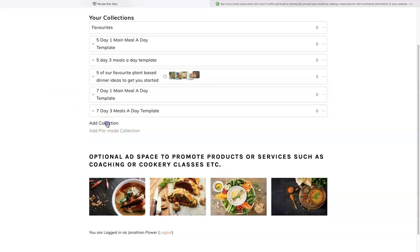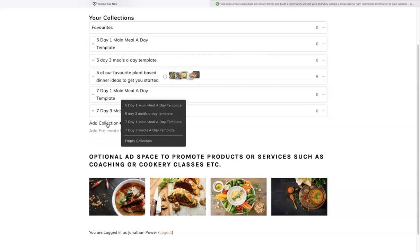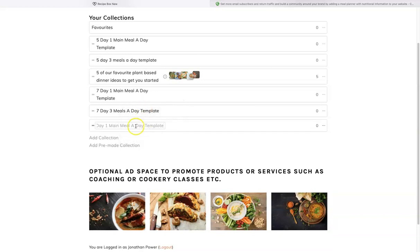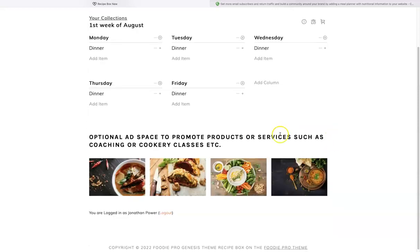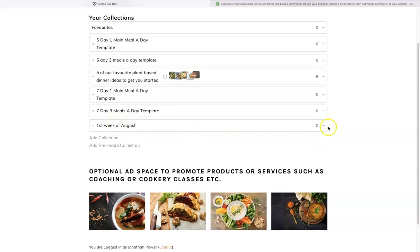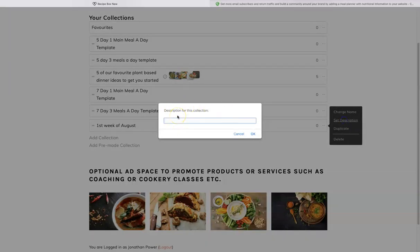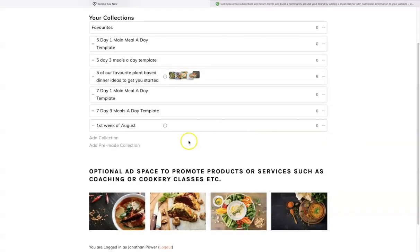We have different template options: five day one meal a day, three meals a day, seven day one meal a day, seven day three meals a day. If I select the five day one meal a day template I can change the name — I'll call it 'First Week of August.' From the options on the right you can delete, duplicate, change the name, and set a description. It's handy to put a description in so it reminds users what the plan is about.